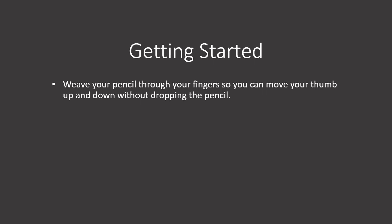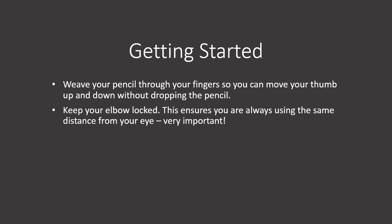Getting started. Weave your pencil through your fingers so you can move your thumb up and down without dropping the pencil. Keep your elbow locked. This ensures you are always using the same distance from your eye. This is very important.